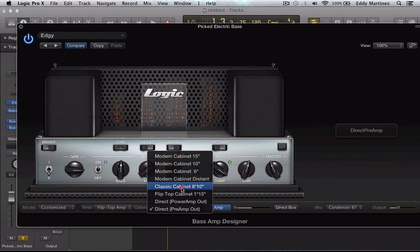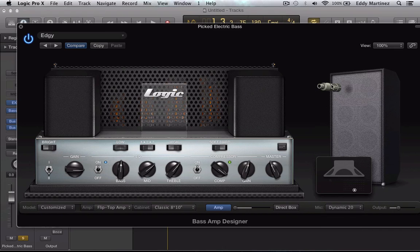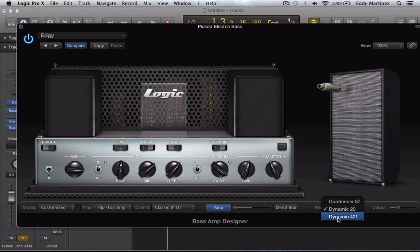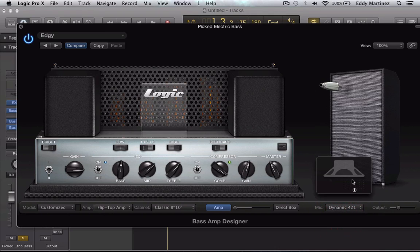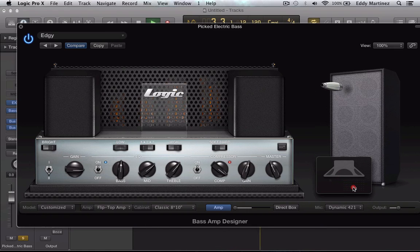And then finally, let's go back to a cabinet. Now what you have are your microphones. So let's go ahead and select a microphone — right now we have the Condenser 87 selected. Let's go ahead and switch out for a Dynamic 20, or even the Dynamic 421. And you can move this mic around to get basically the different dynamic and tonality that you want. So let's hit play and mess around with it. This area right here will work like an XY pad, or kind of like an XYZ pad in a way.